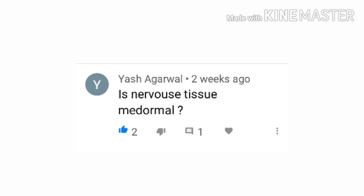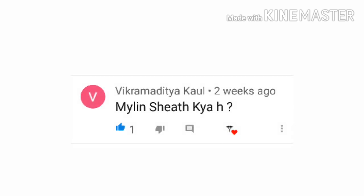The next question asks: is nervous tissue mesodermal? No, the nervous tissue is not mesodermal — it is ectodermal. However, the brain macrophages known as microglial cells are mesodermal.